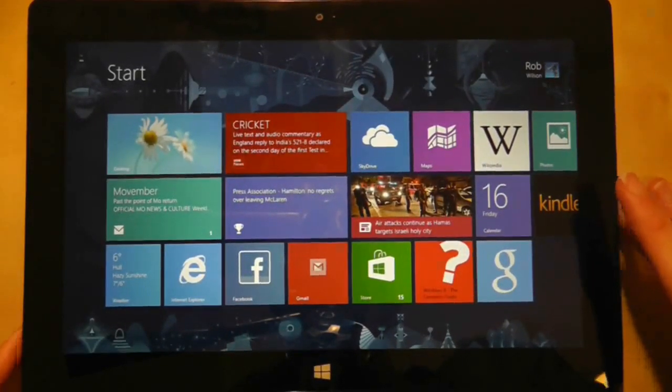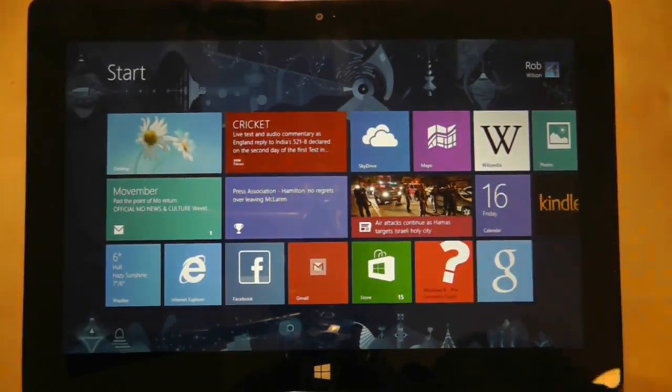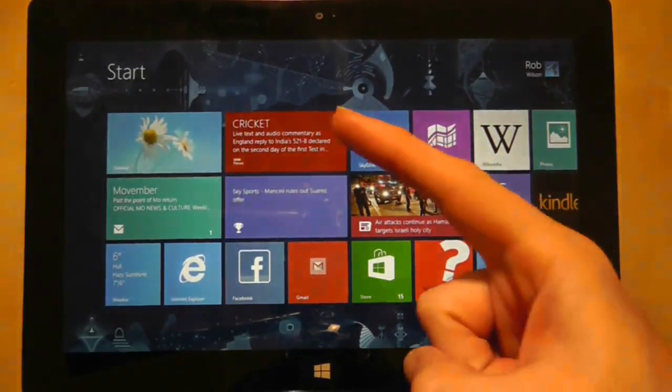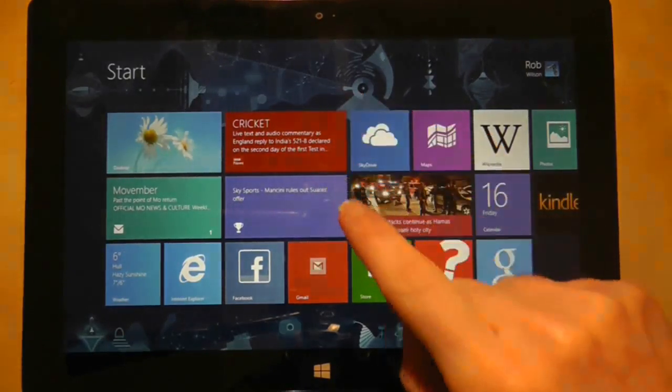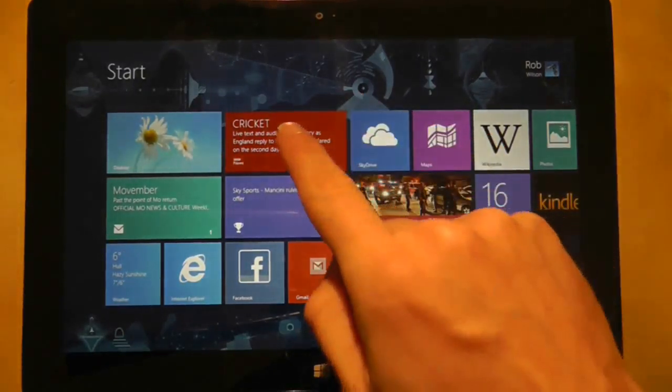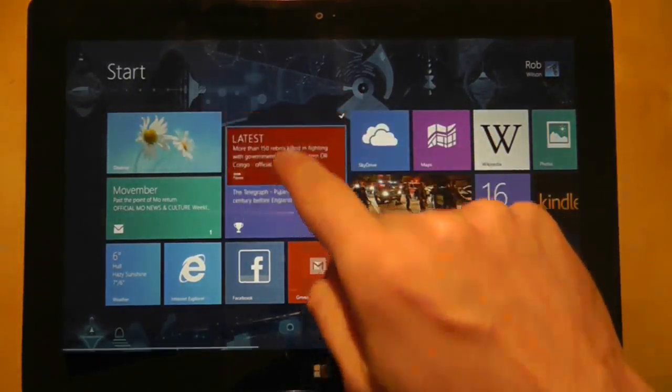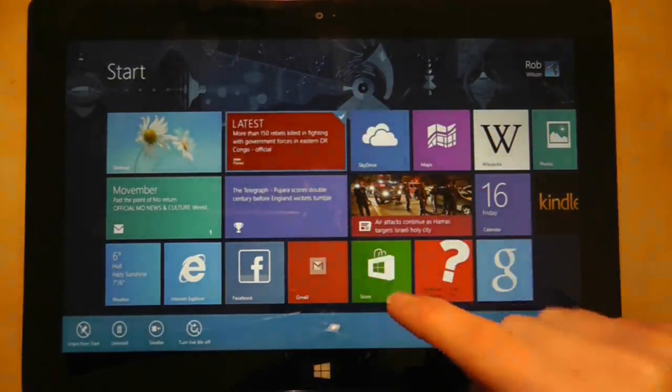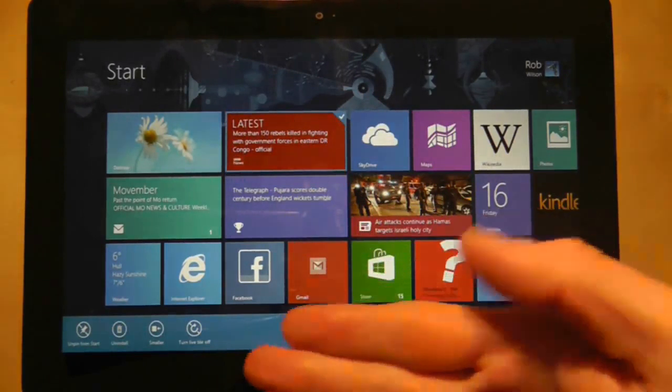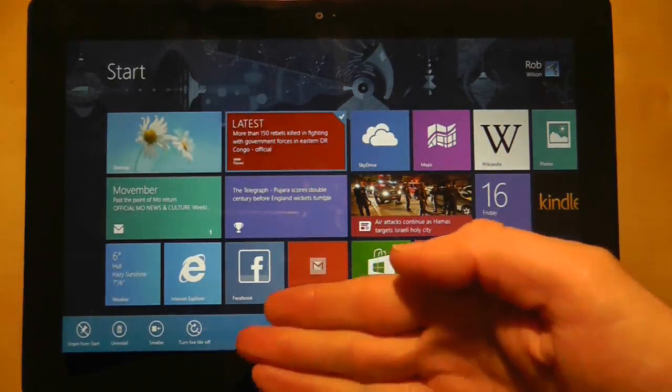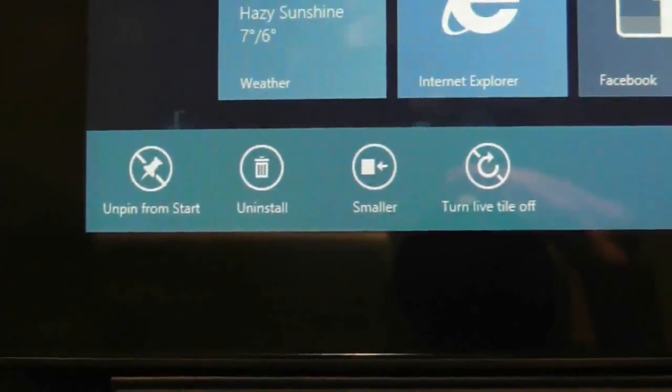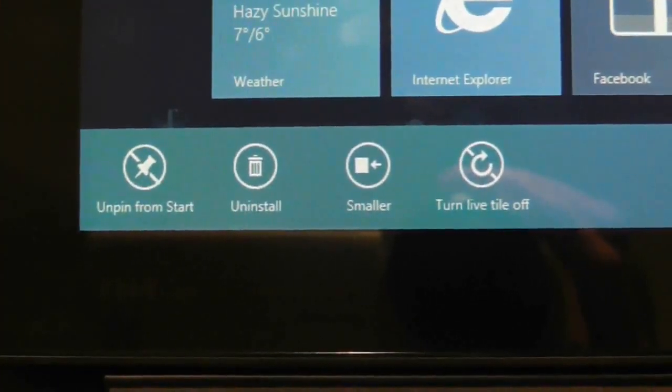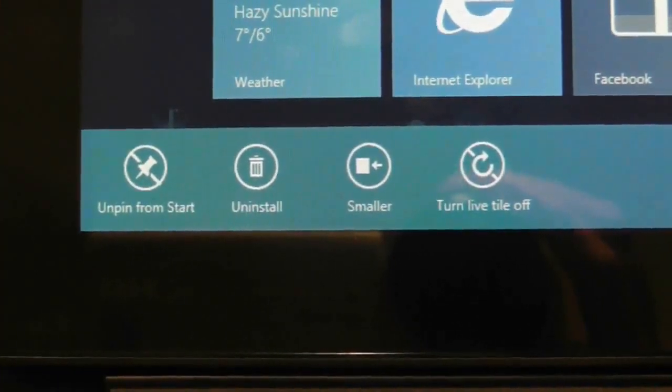If you tap on it it will open up the application. However if you tickle it you can edit its properties. A quick flip up or down a centimeter or so highlights the tile with a tick and several options are displayed at the bottom of the screen.